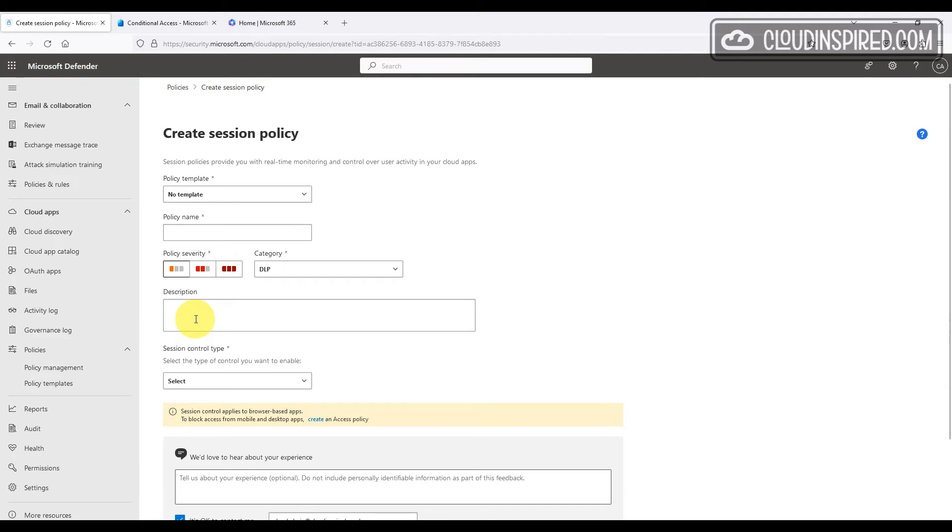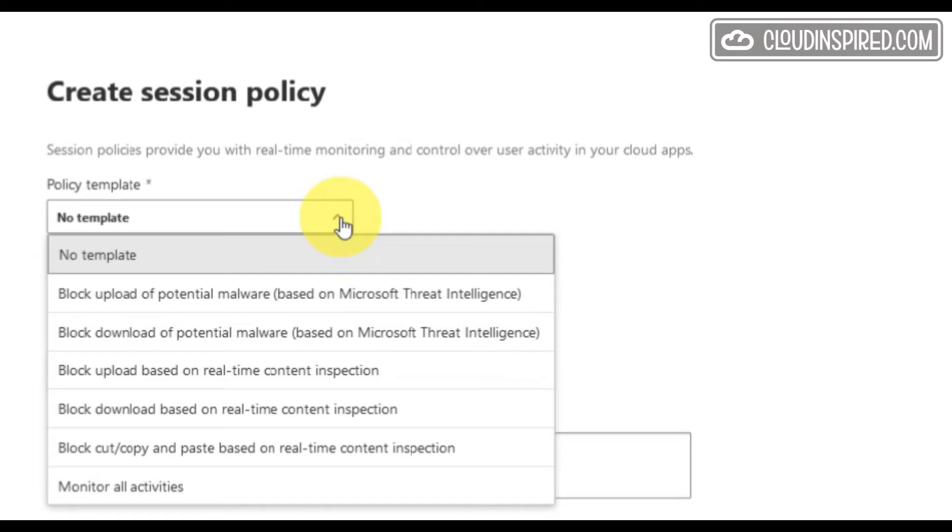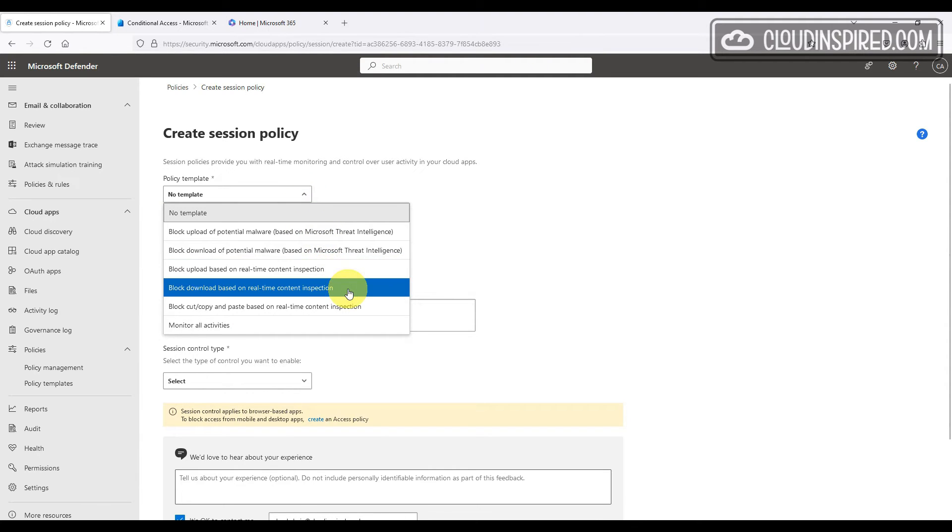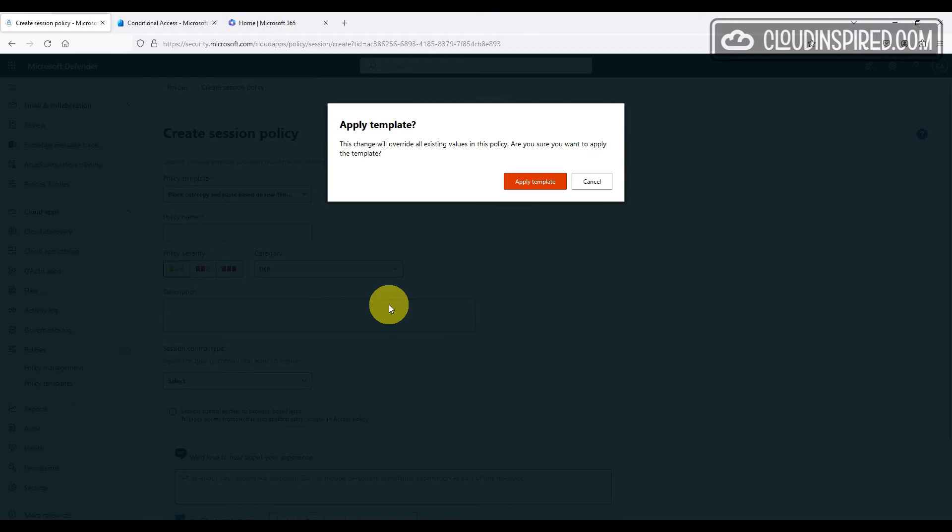We will use a template for this and as you can see there's a selection of templates available for different requirements. For this demo we will choose block cut, copy and paste based on real-time inspection and apply that template.